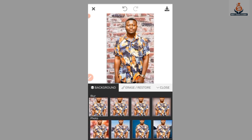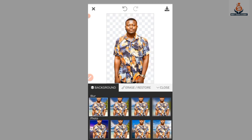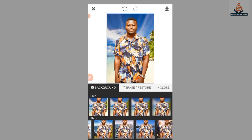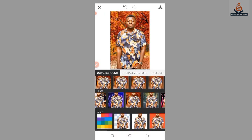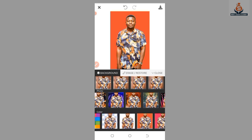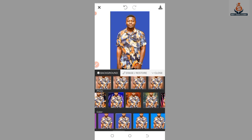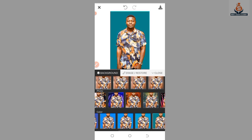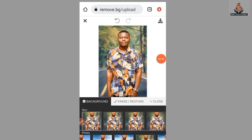There are different types of backgrounds available. Choose the background you want — let me select a nice background for my picture. If it is a passport photo, you might need a white background. Down here we have a Color section where you can change the color to white, red, or any color you want, and navigate through the options.